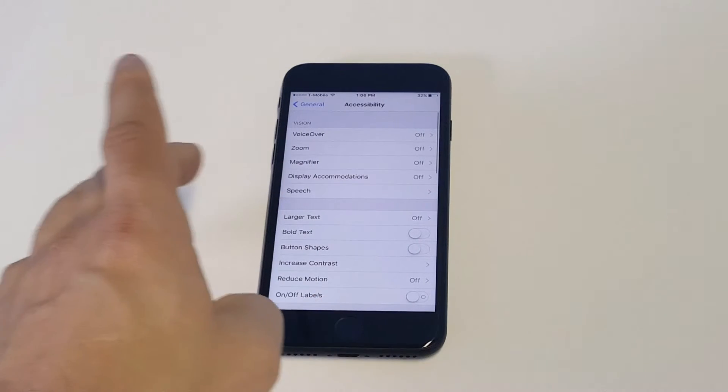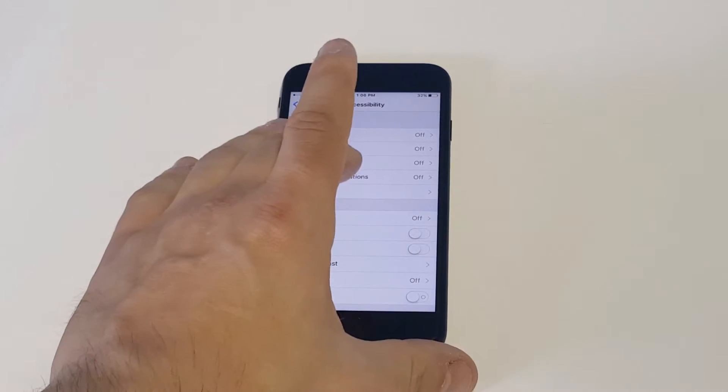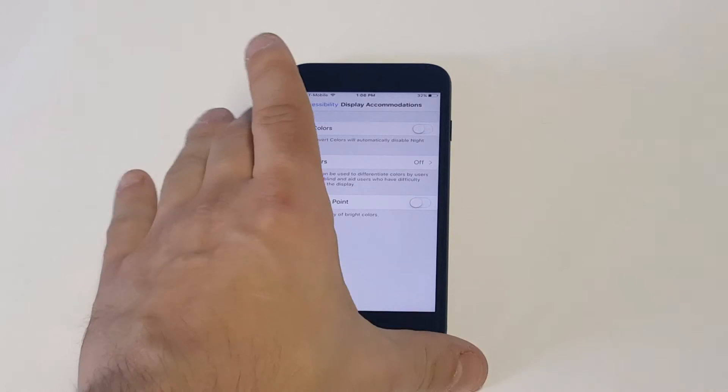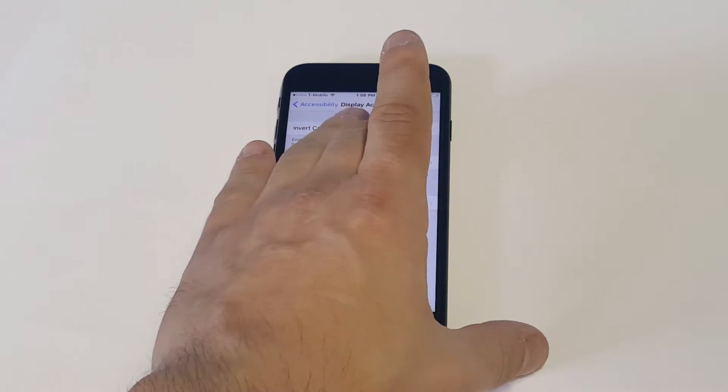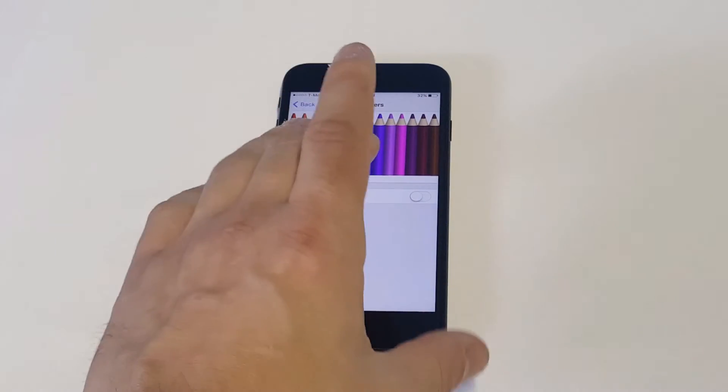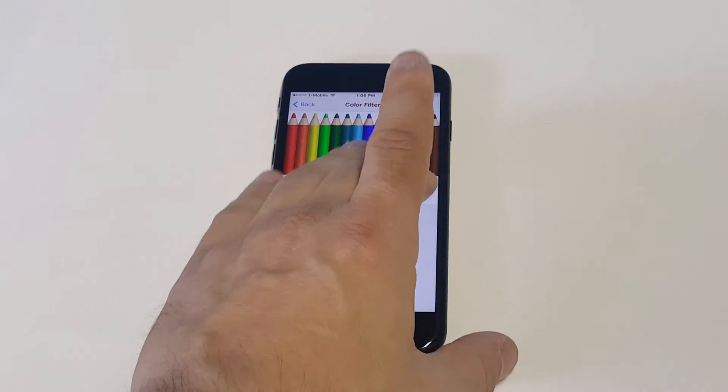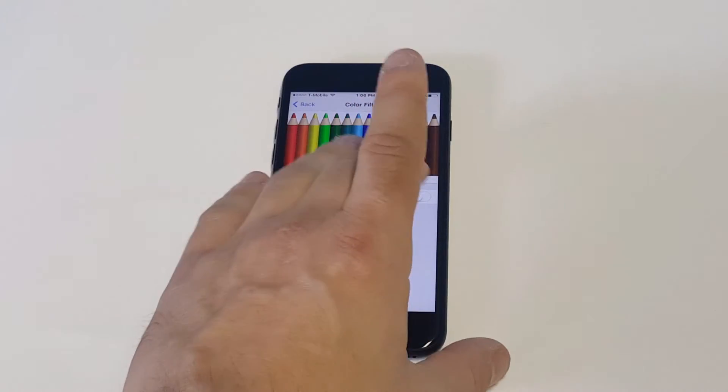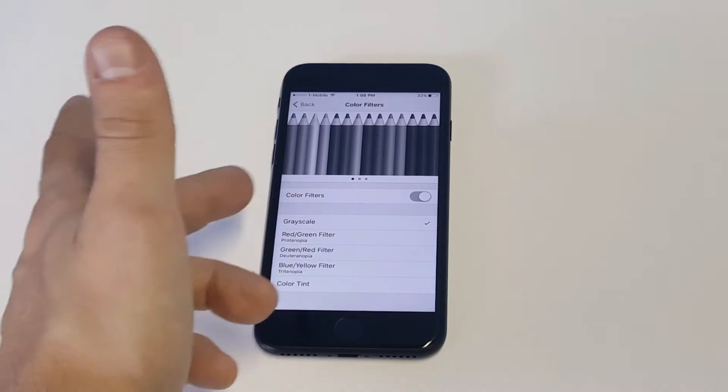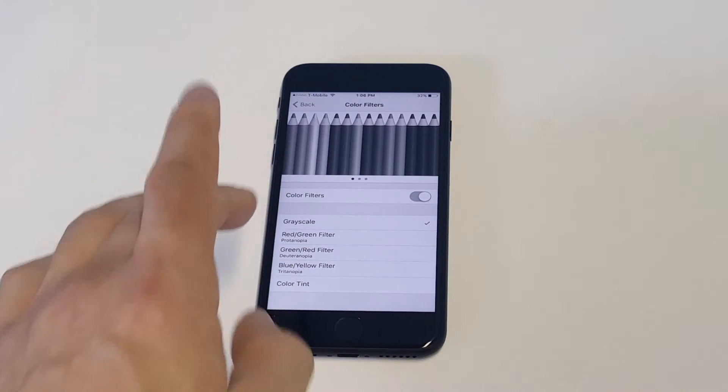So from in here you want to click on display accommodations and then you want to turn color filters on. So this is going to open up a different option screen. Just click color filters. As soon as you do that, it should automatically go on to gray scale.